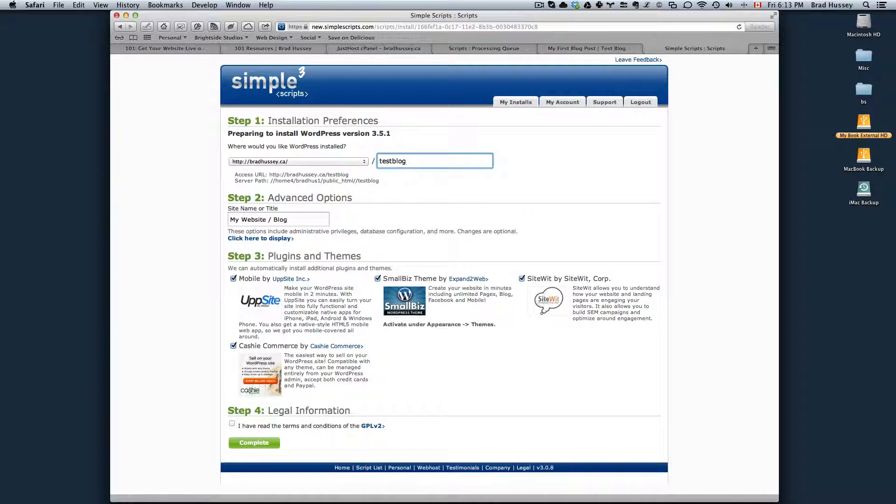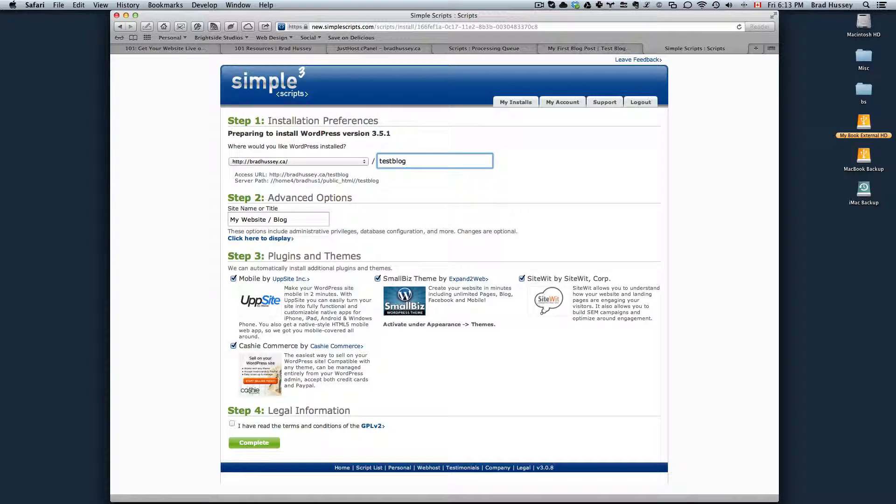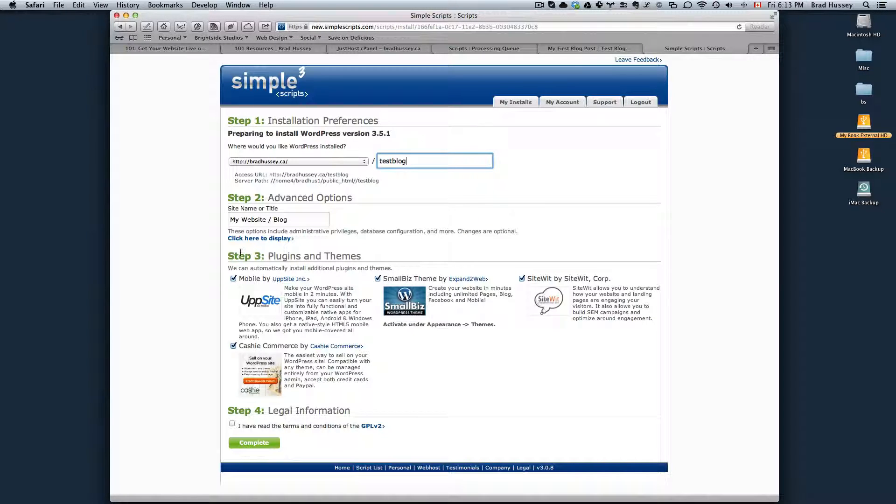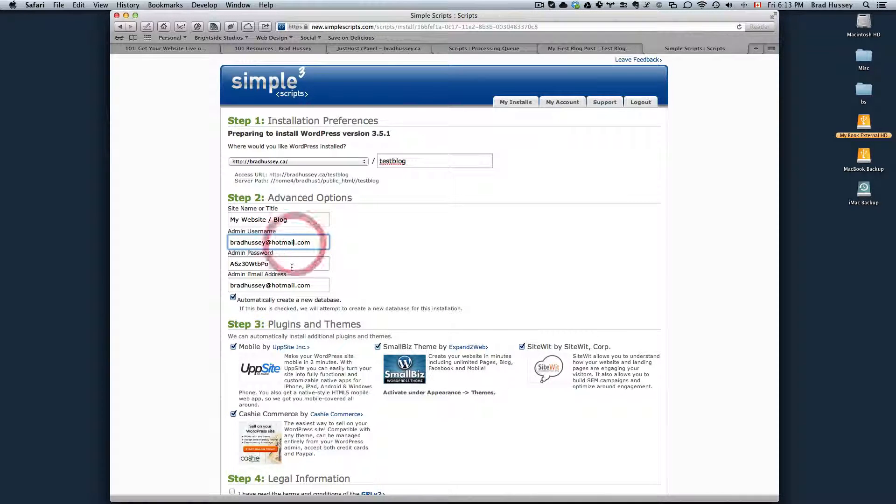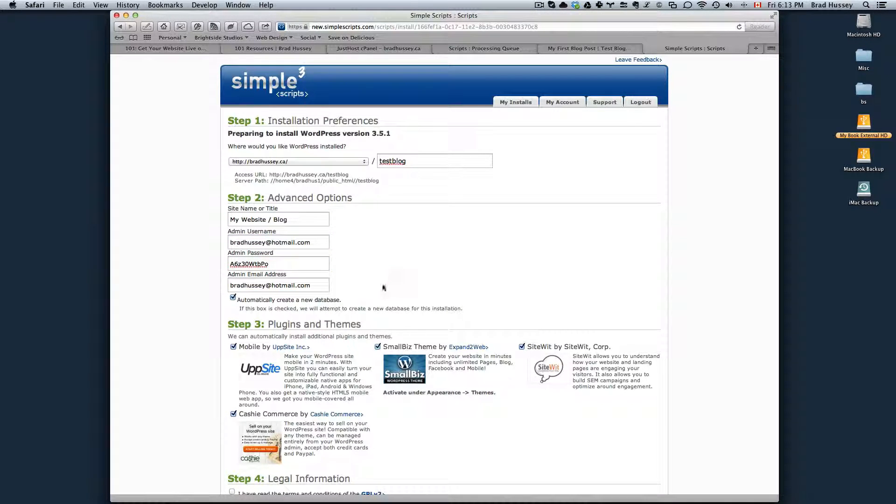So that if you went to bradhussey.ca slash testblog, that's where my WordPress blog would be located. The site name or the title. Click here to display. Choose your admin username and your password and the email address.